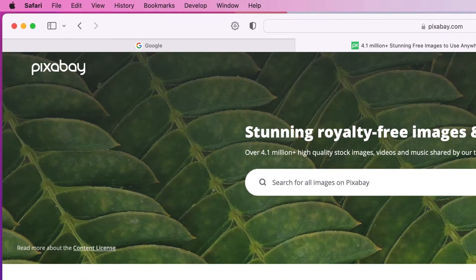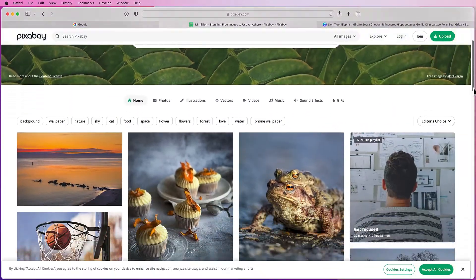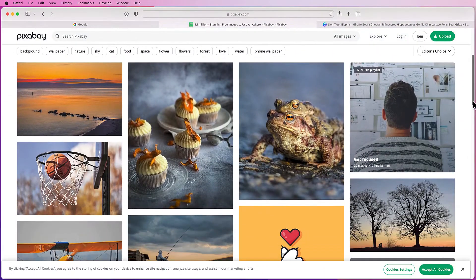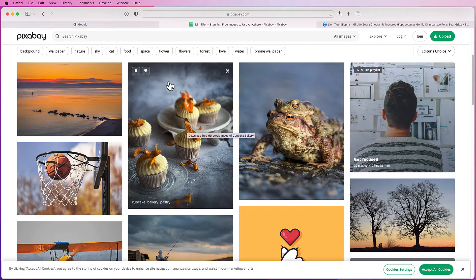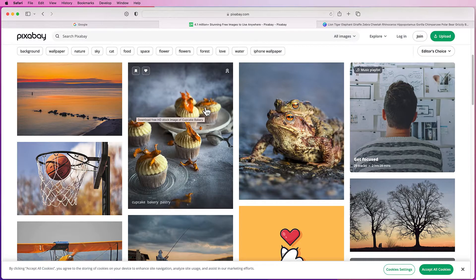This is a website full of free images. Let's say you see an image you really like, for example this one here.